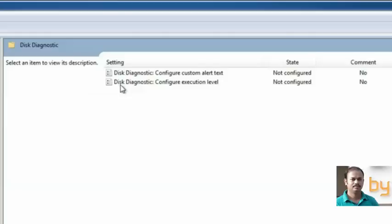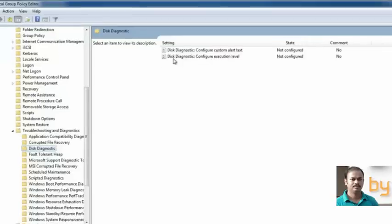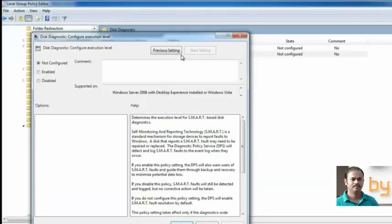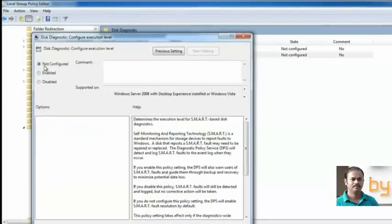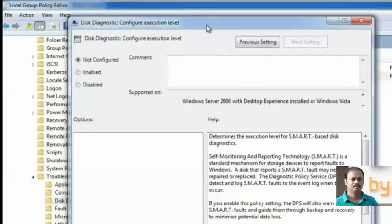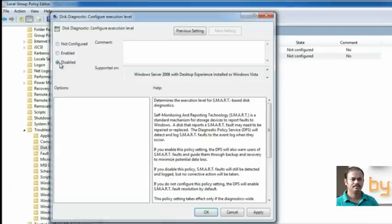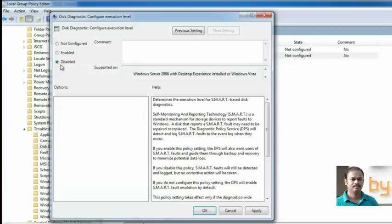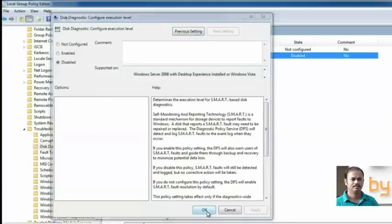Here you can see Disk Diagnostics Configure Custom Alert Text and Disk Diagnostics Configure Execution Level. Double-click on Disk Configure Execution Level. You can see it is not configured. To disable this pop-up message, you have to select Disabled. So it will not show any pop-up message regarding the disk diagnostics. Select Disabled, Apply, OK.